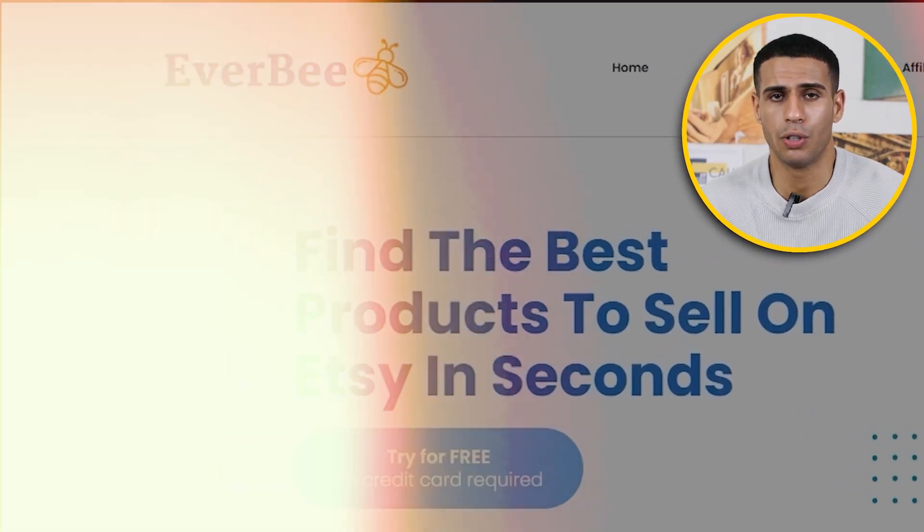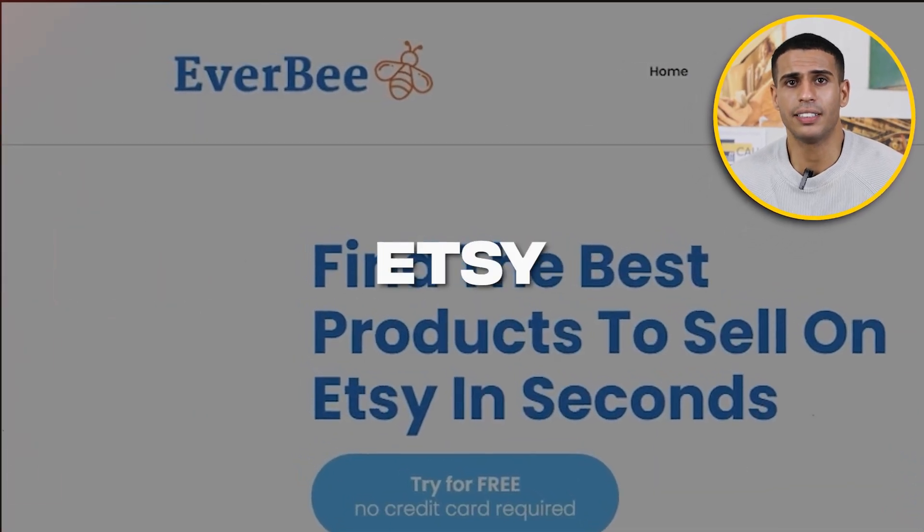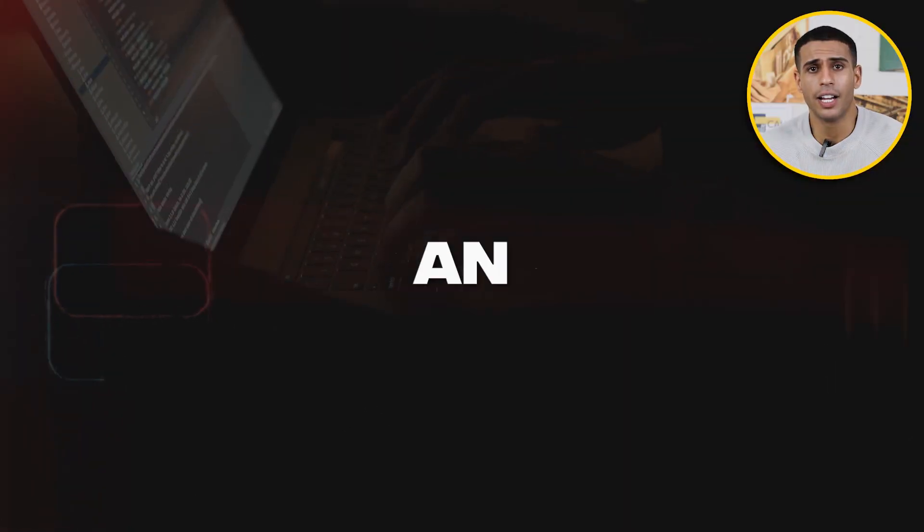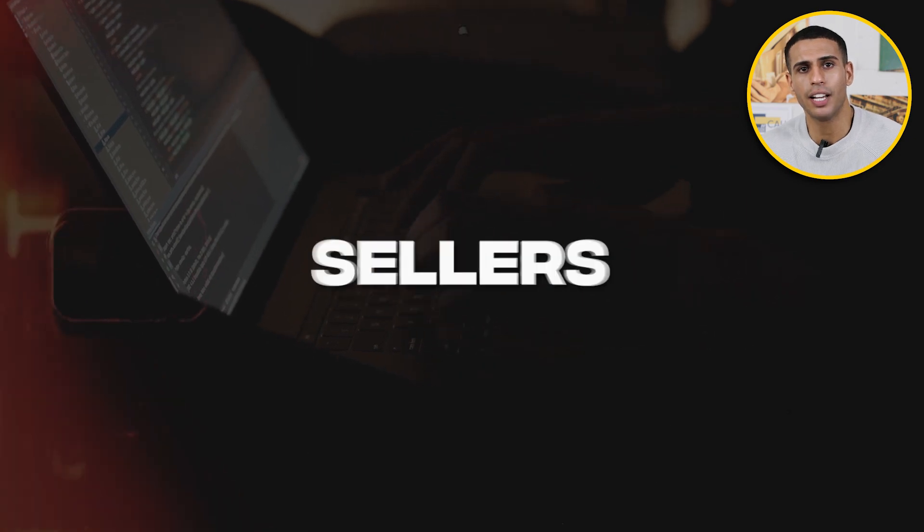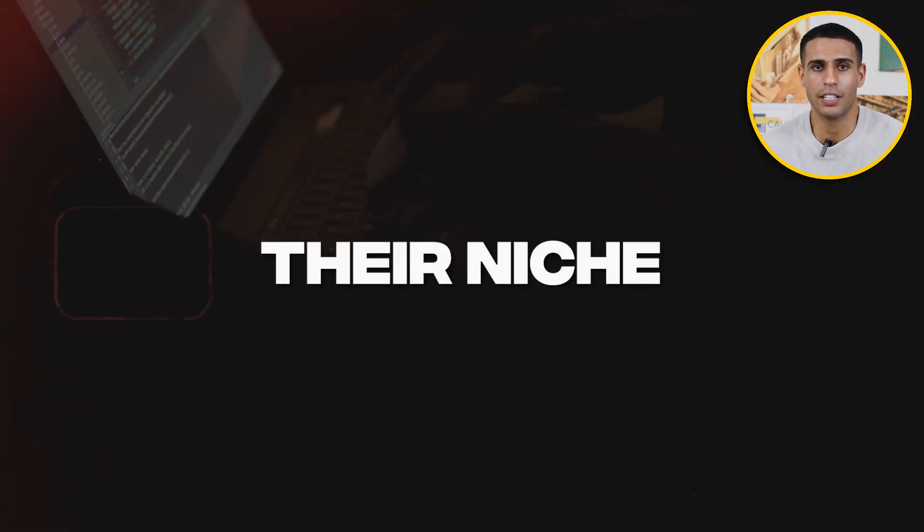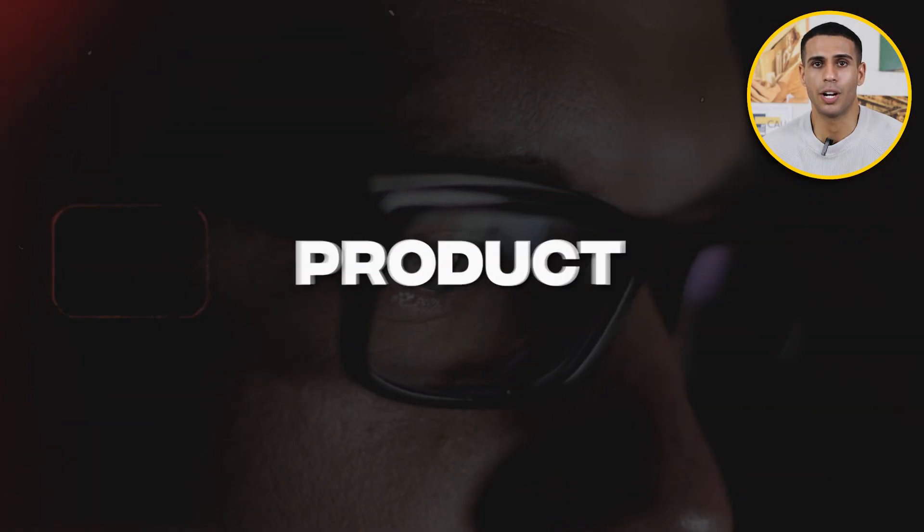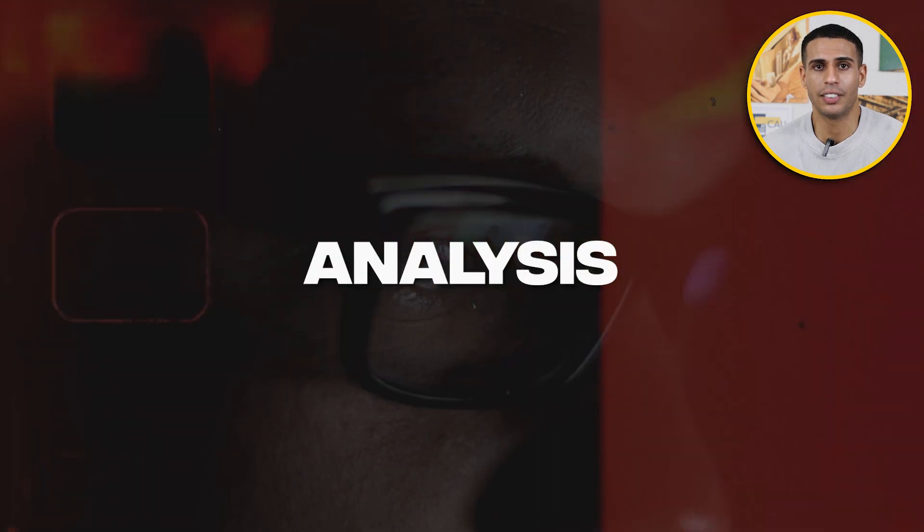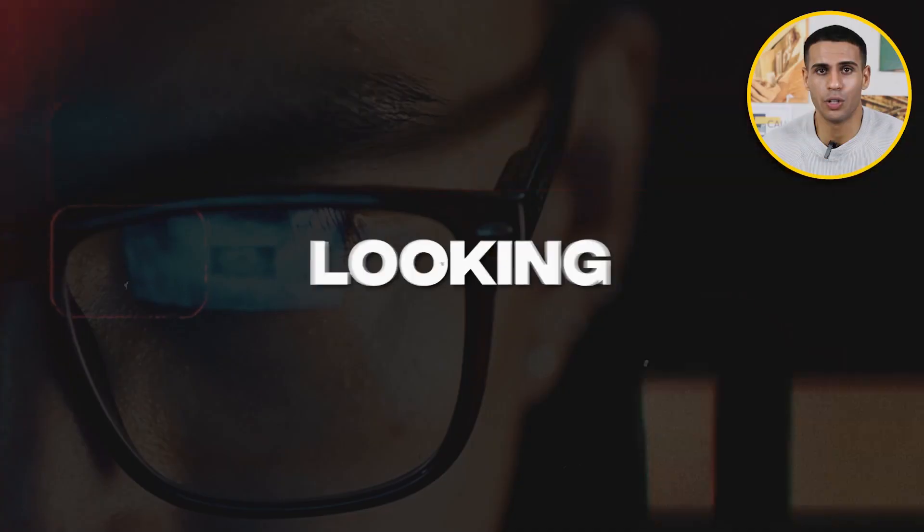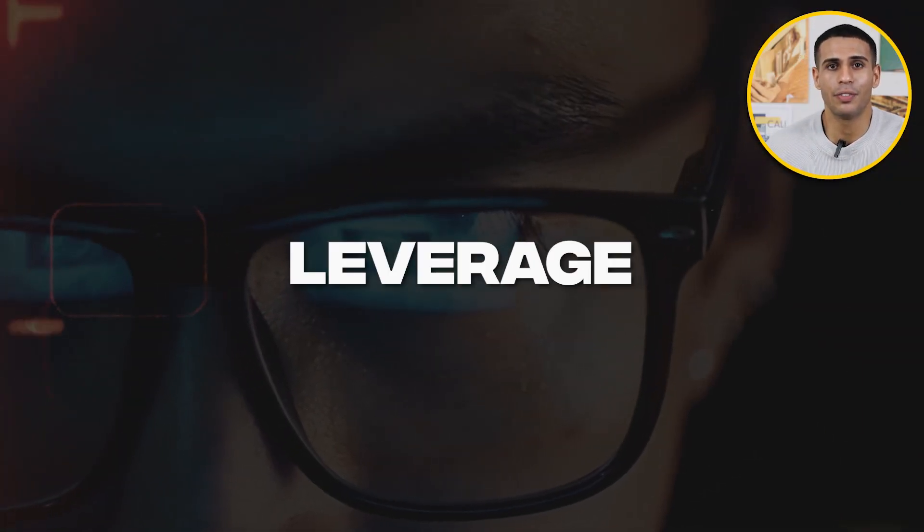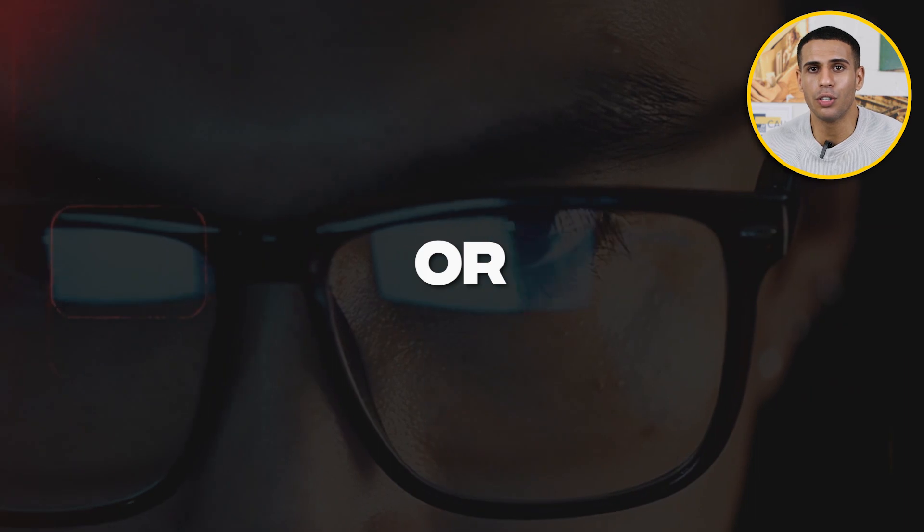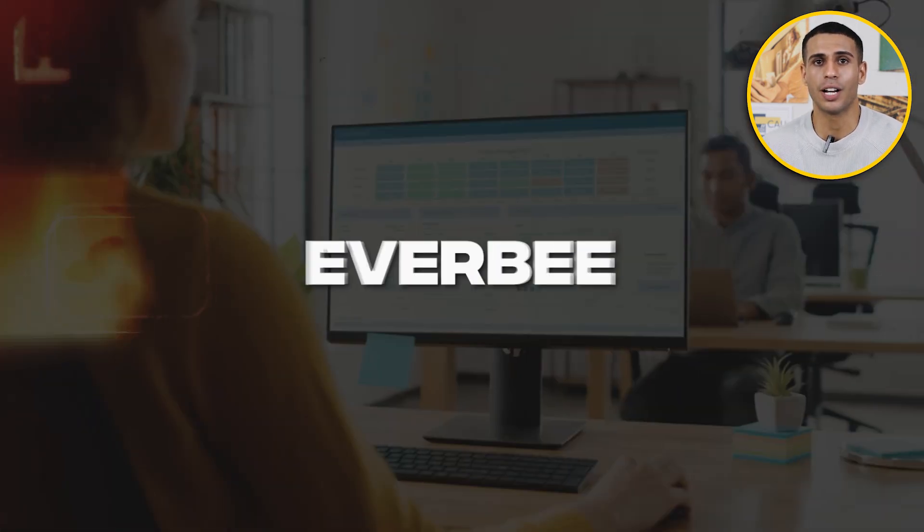In this video, I will show you how Everbee works on Etsy. It's an amazing and great tool for sellers figuring out their niche, doing product research, competitor analysis, and many more. Everbee has made product researching a lot easier than the old days, so if you're looking for an easy way to leverage your products or store, please try out Everbee.